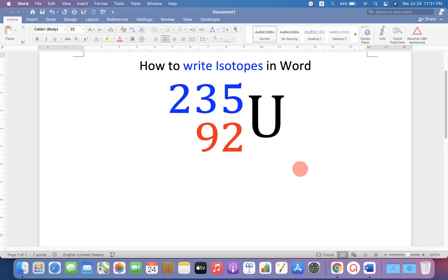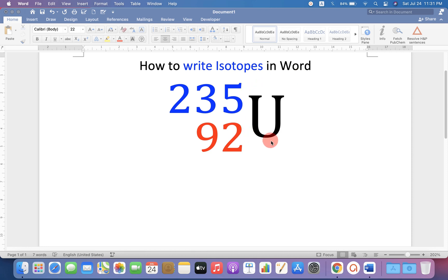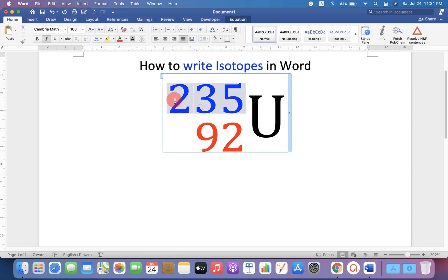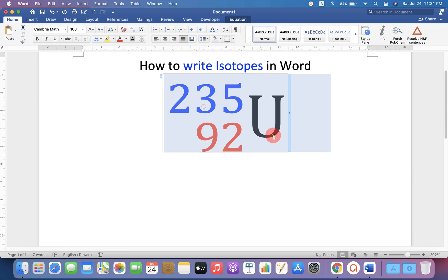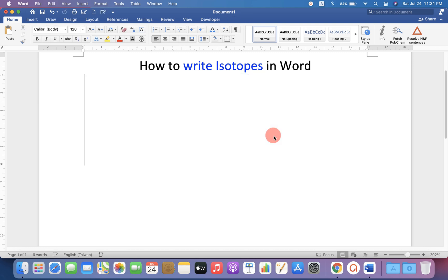In this video you will see how to write isotopes in Word. For example, I have shown here an example of uranium. You can write this symbol using the equation editor. Let's see how to write it.